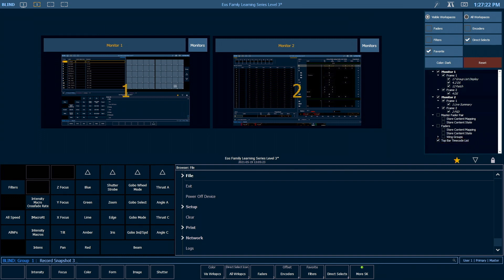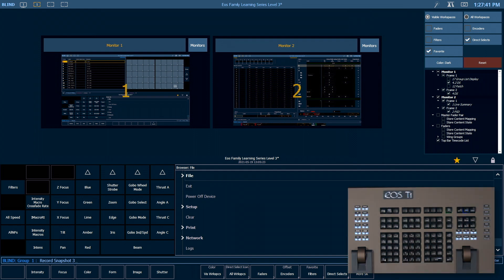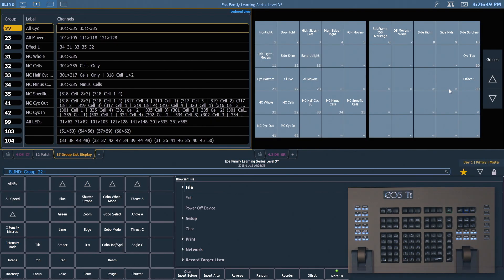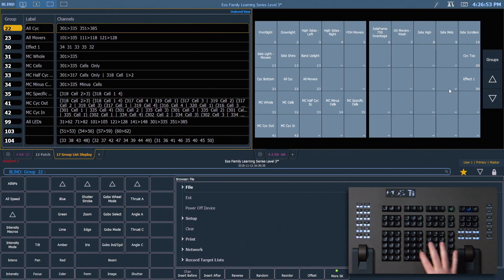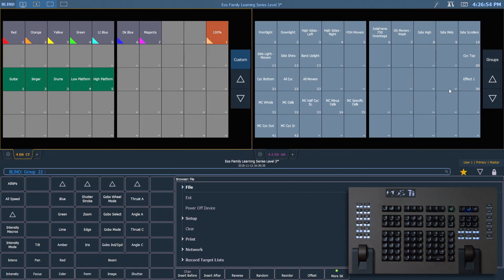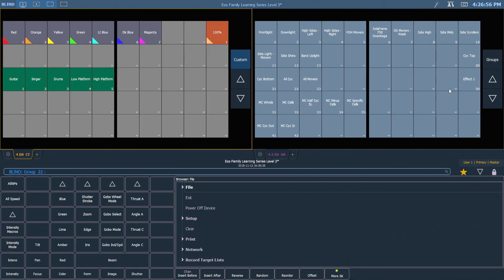For today I'm just going to come in and uncheck my patch and my group list. I'm going to hit enter and enter again to re-record over the snapshot. You'll notice that those tabs are still up, but when I recall snapshot 3, it has not included them in our snapshot.